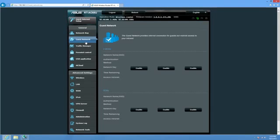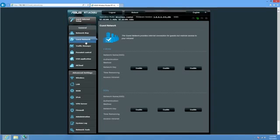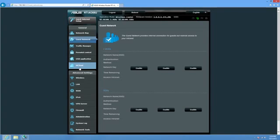Next up here on the left side, we have guest networks. So if you have people over or you have people over often and you want to give them access to your Wi-Fi network, but not necessarily have them on your local network to be able to maybe see your shared network files, you can go ahead and enable a guest network for them. This will let you do up to 3 on the 2.4GHz and up to 3 more on the 5GHz for a total of 6 guest networks.